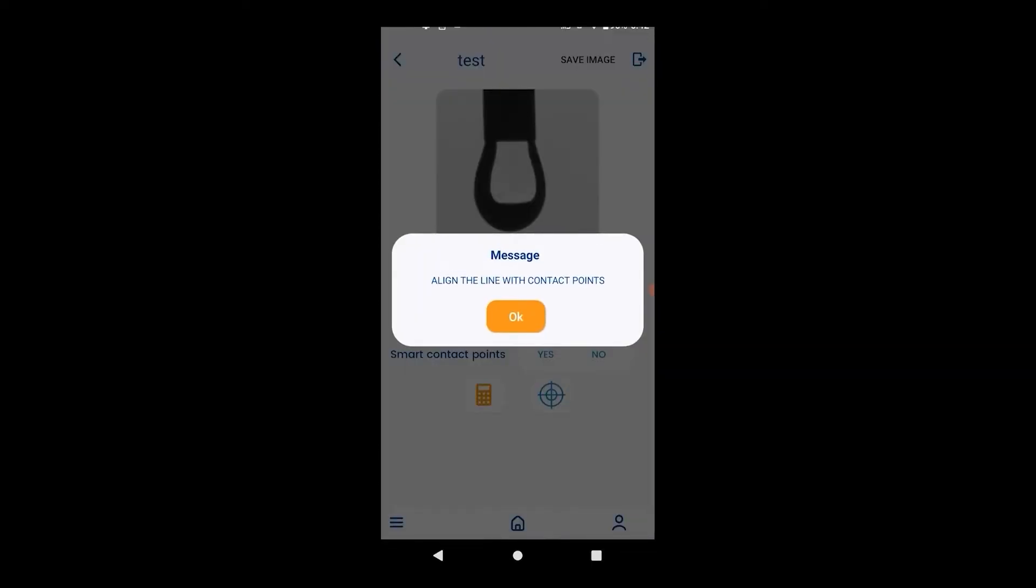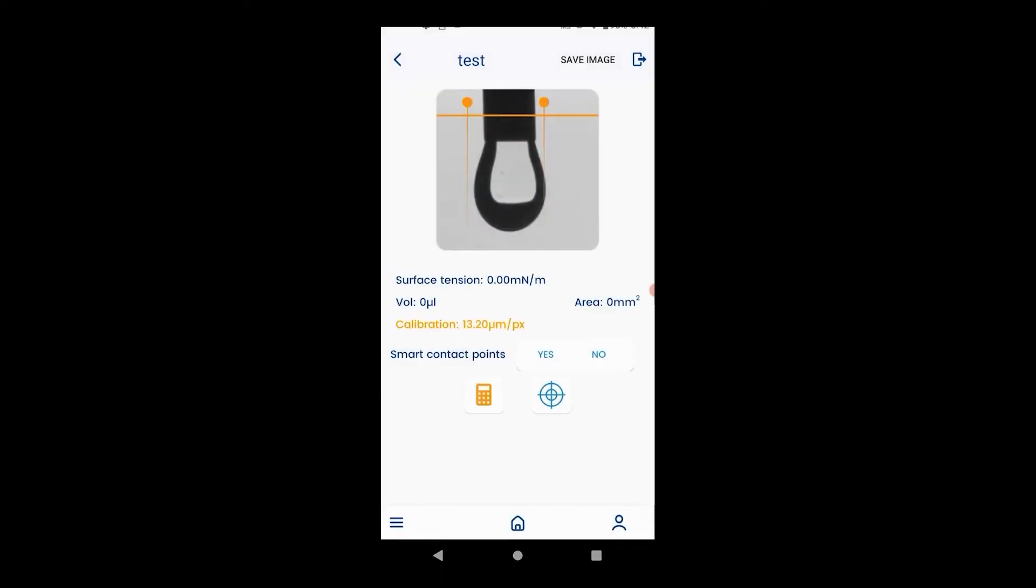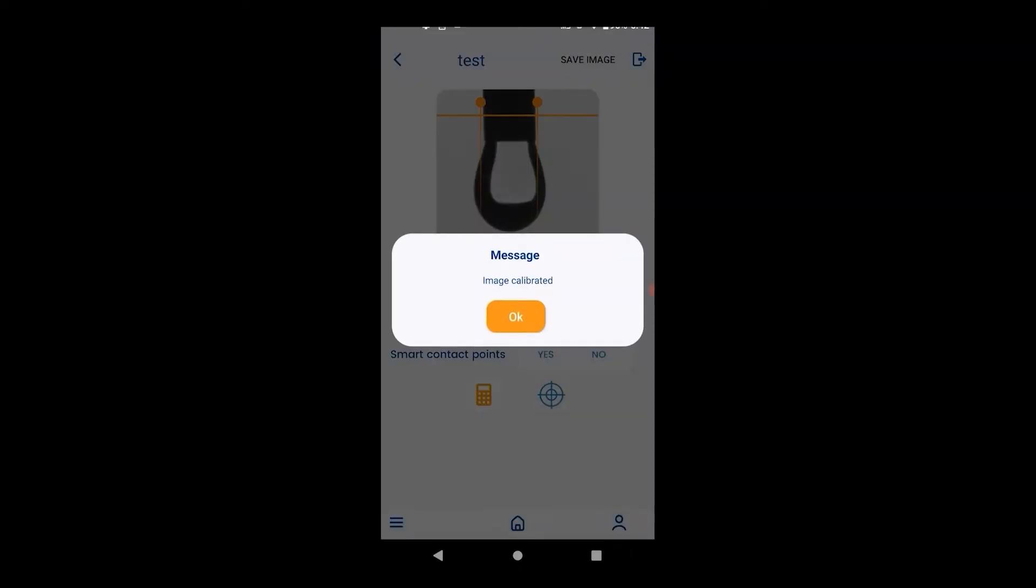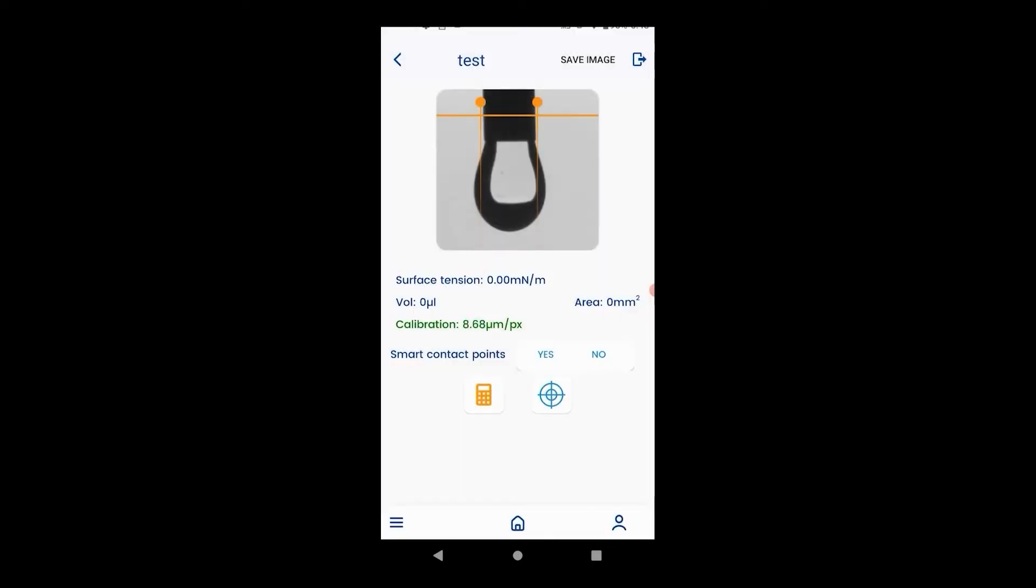Move the orange points to the left and right of the needle and hit calibrate. If the calibration number is green, then the number is correct. If it's red or yellow, then something is wrong.